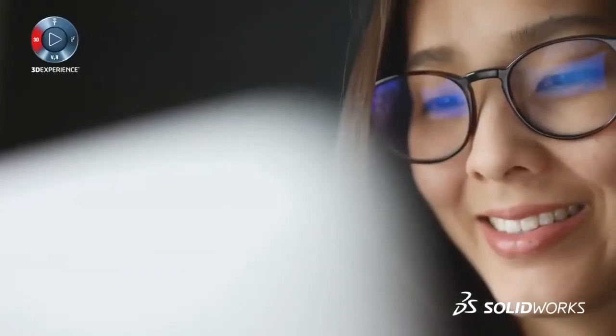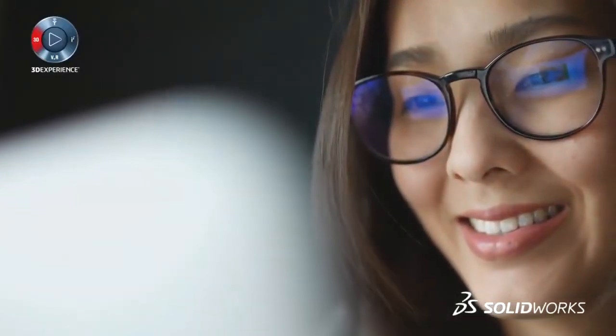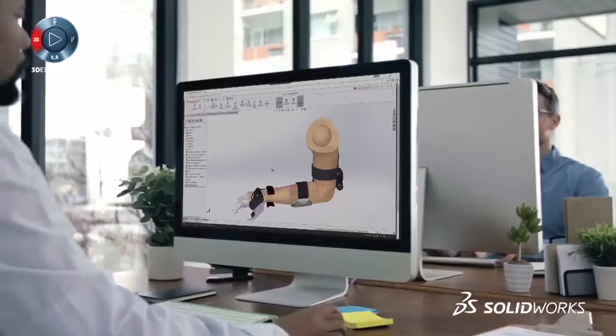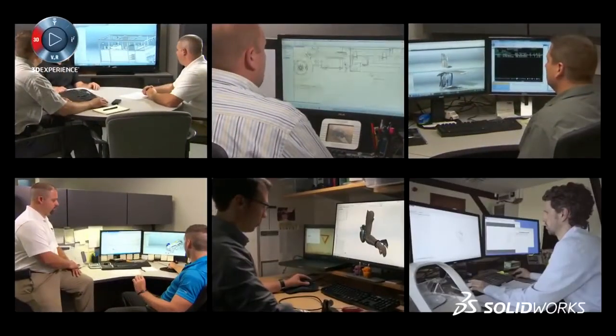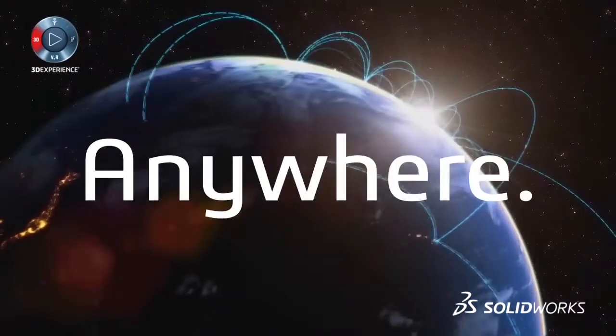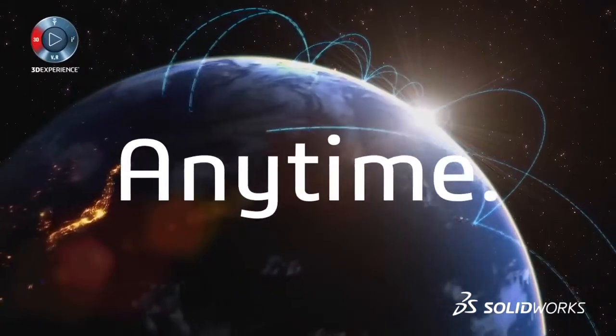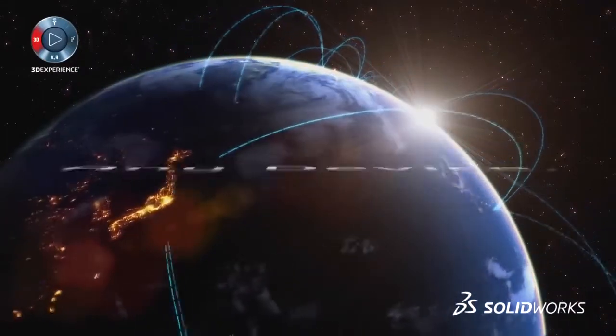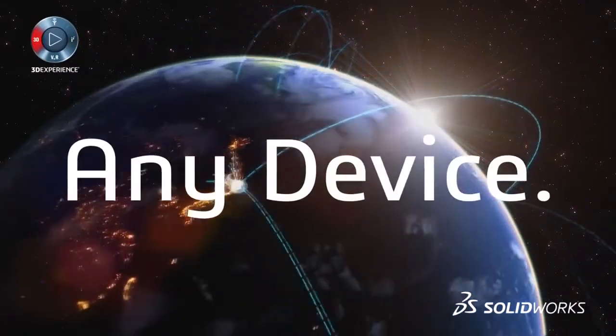Novice or expert, MySolidWorks can help you be more productive by connecting you with relevant online content and services anywhere, anytime, on any device.